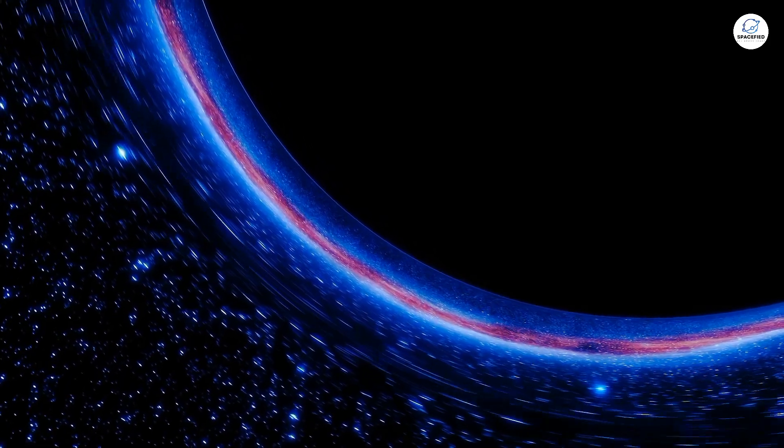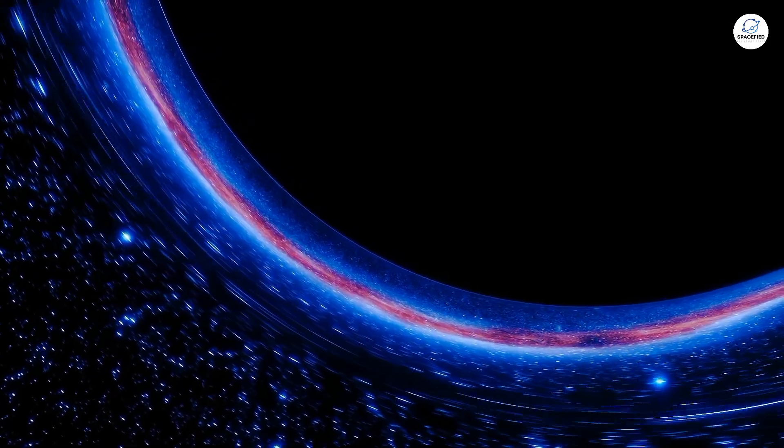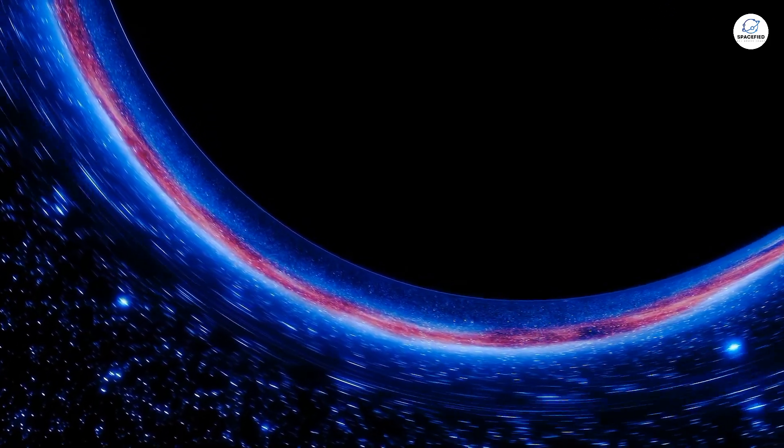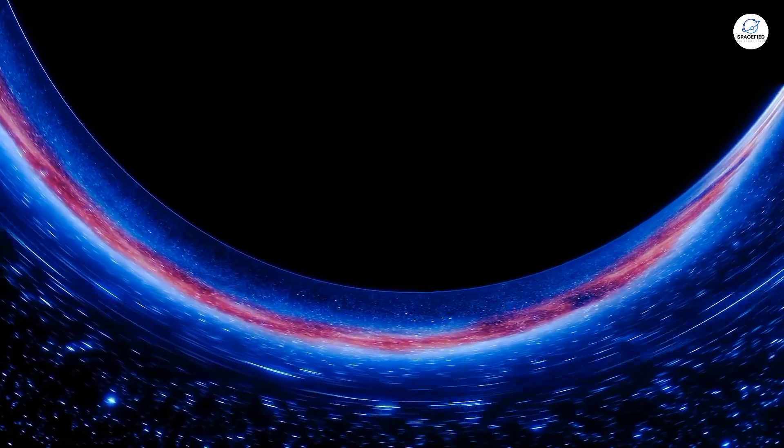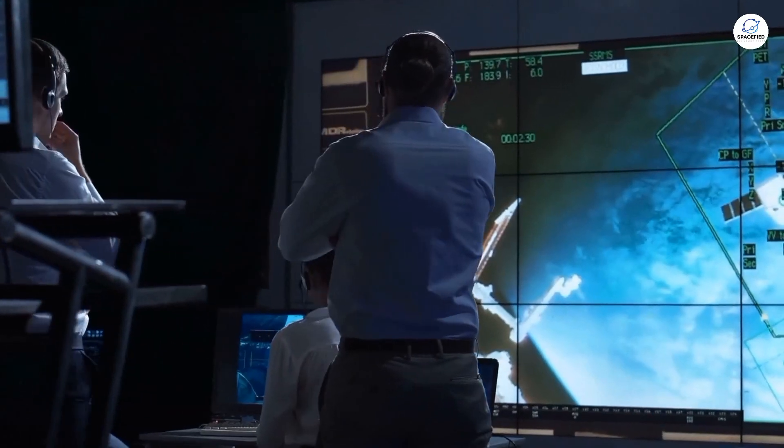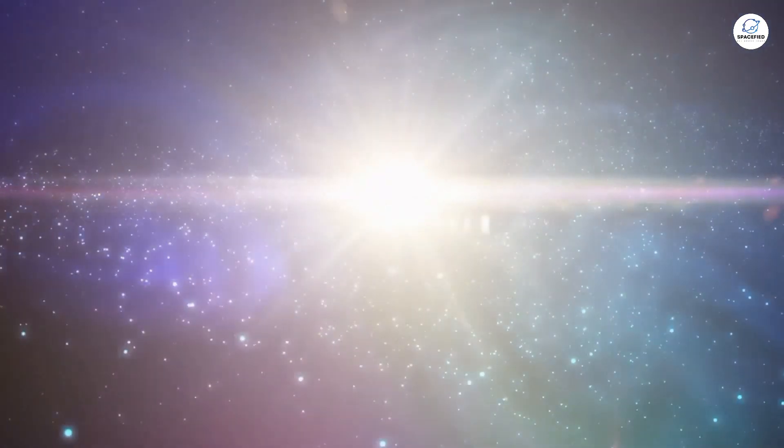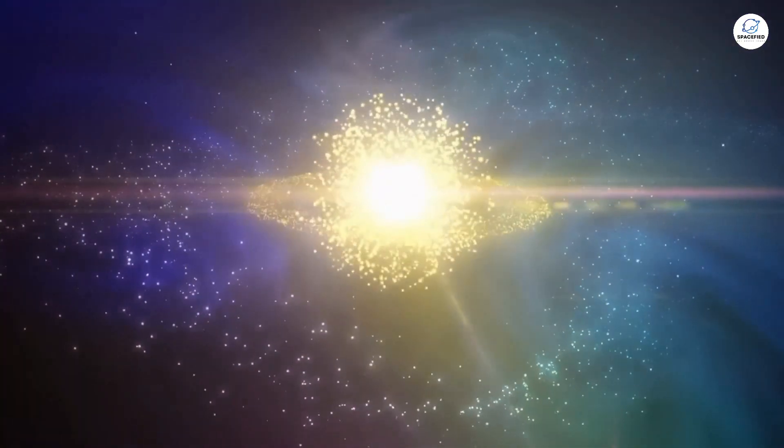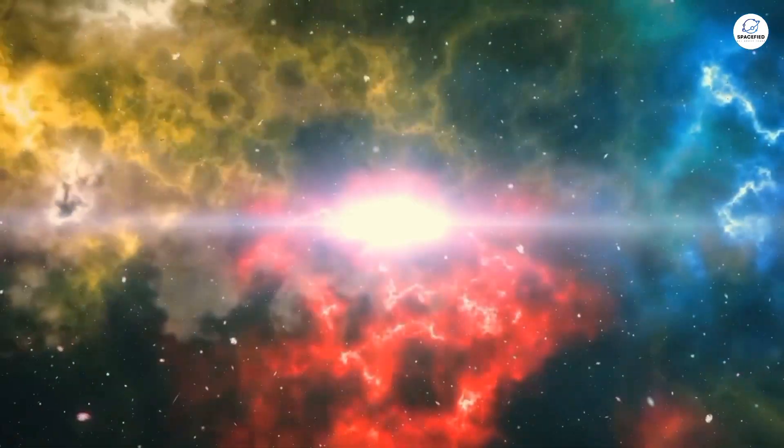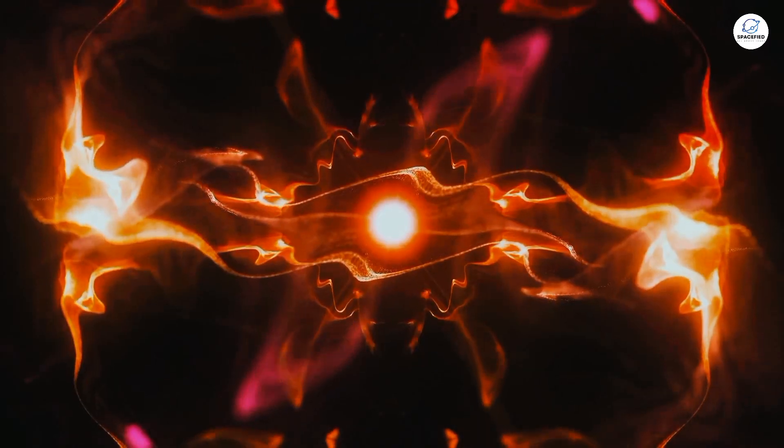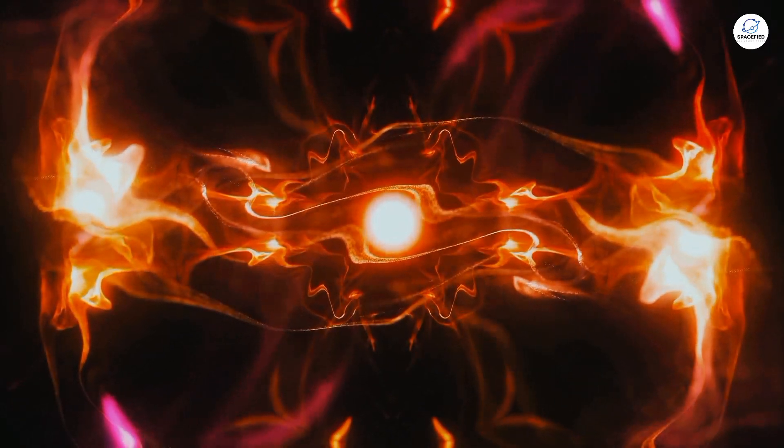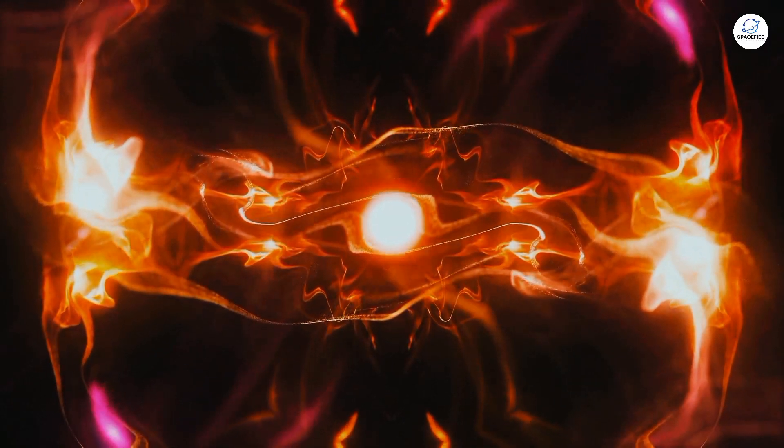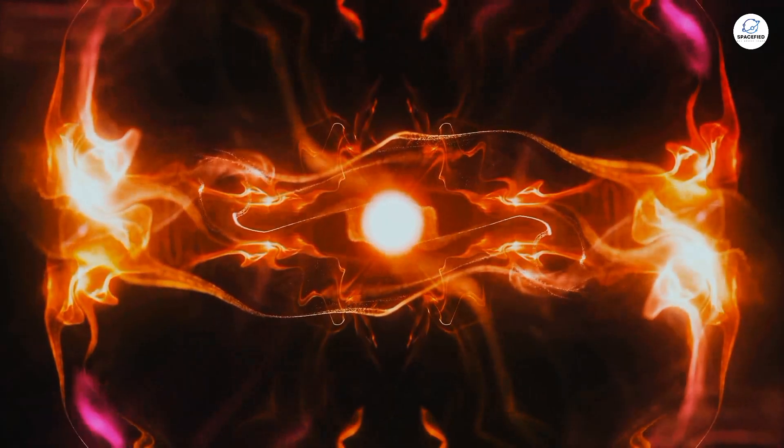Could it be that this mysterious void is actually the birthplace of our universe? It sounds like science fiction, but let's think about it. If the Big Bang happened, it means the universe started from nothing, or at least from a singularity, an infinitely small point with infinite density.